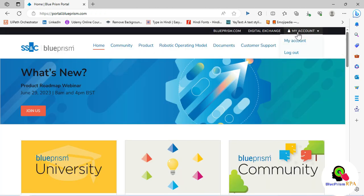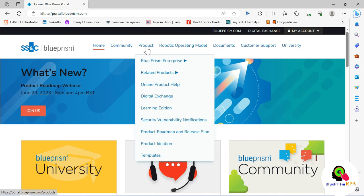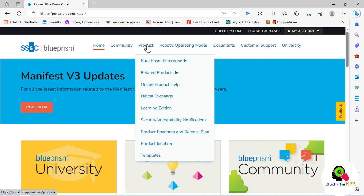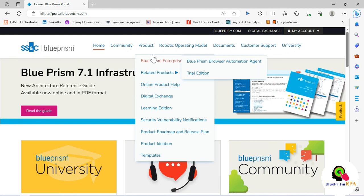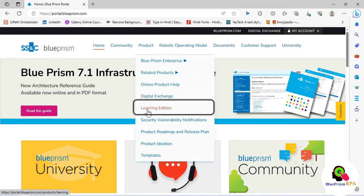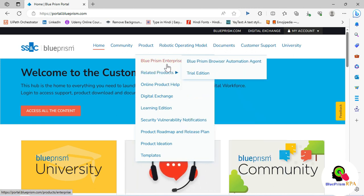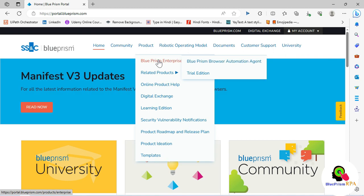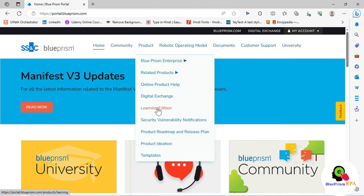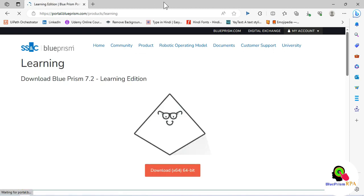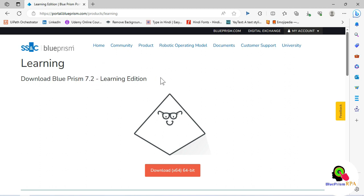After login you will see My Account. Then we have the option Product — mouse over on Product and you will see a list of options. Go to Learning Edition. If you want to install the Enterprise edition you can go through that option, but now we'll go to Learning Edition and click on it.